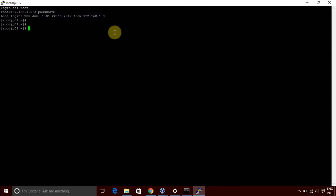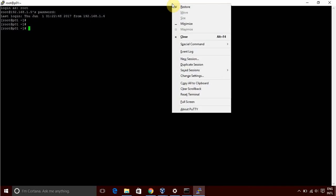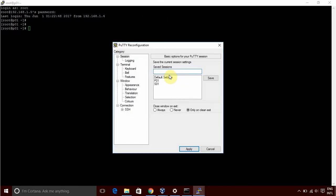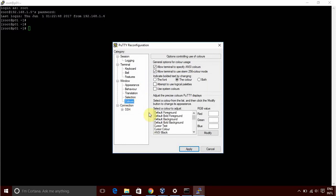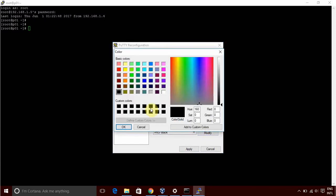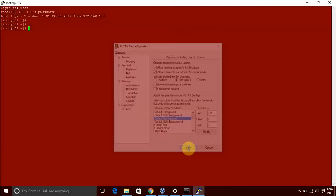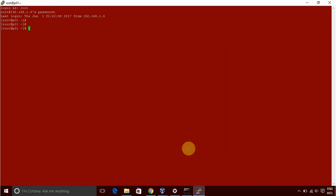So basically P01 I am considering as production. We have to right click on putty, we have to go to change setting, Colors, Default background, Modify. And you can select red or you can select any color. Basically when you need to distinguish between two servers you can use this. Ok, Apply. So here is the change of color.